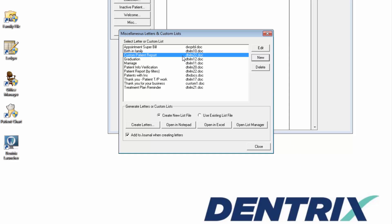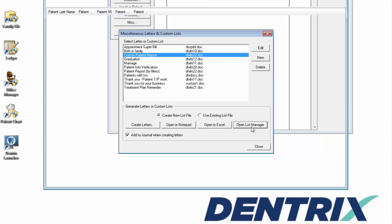Highlight the new letter just created. Select Open List Manager and wait for the results to generate.